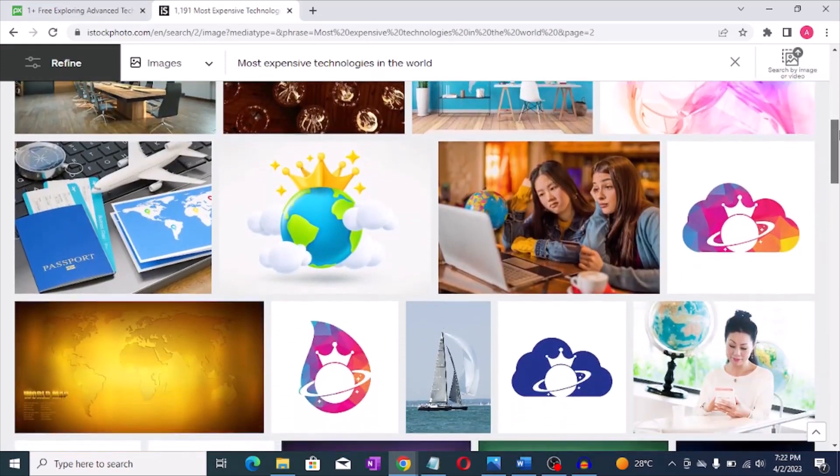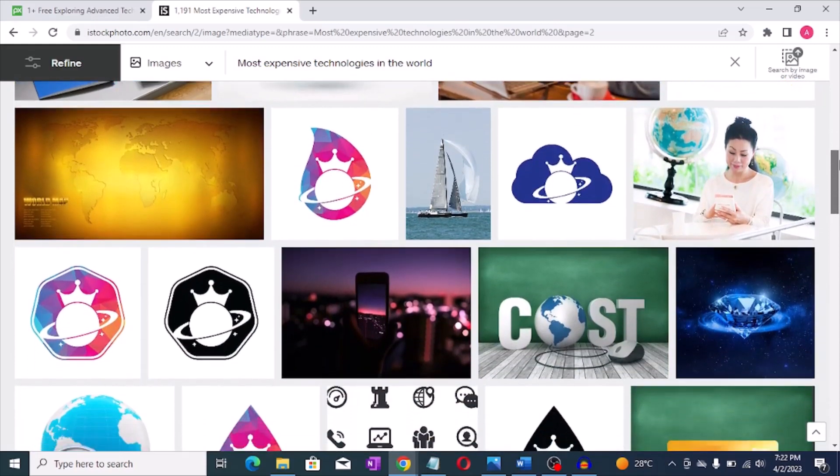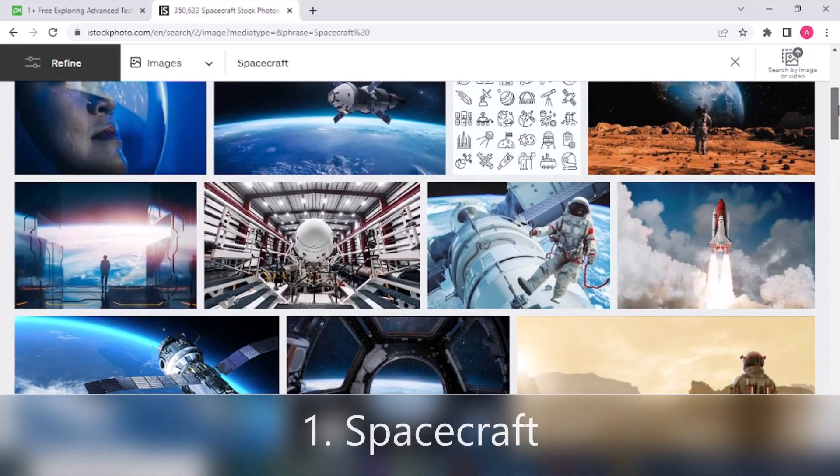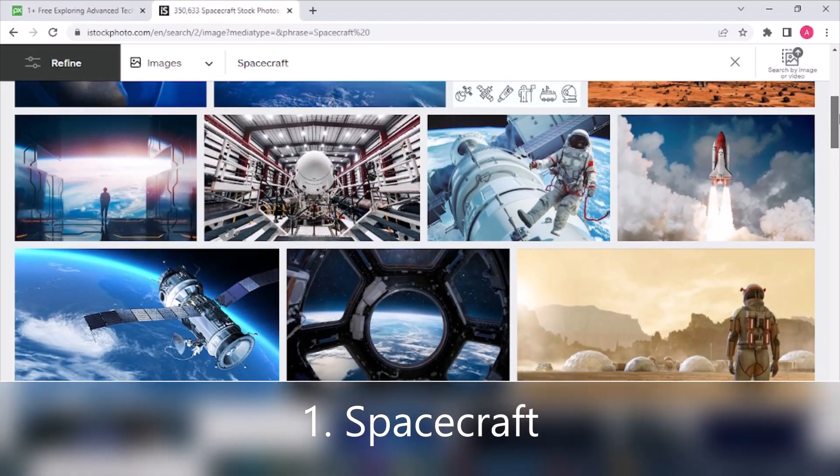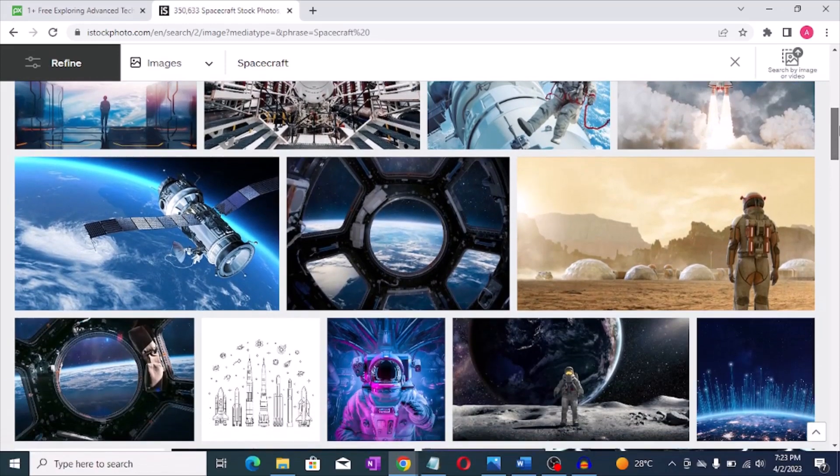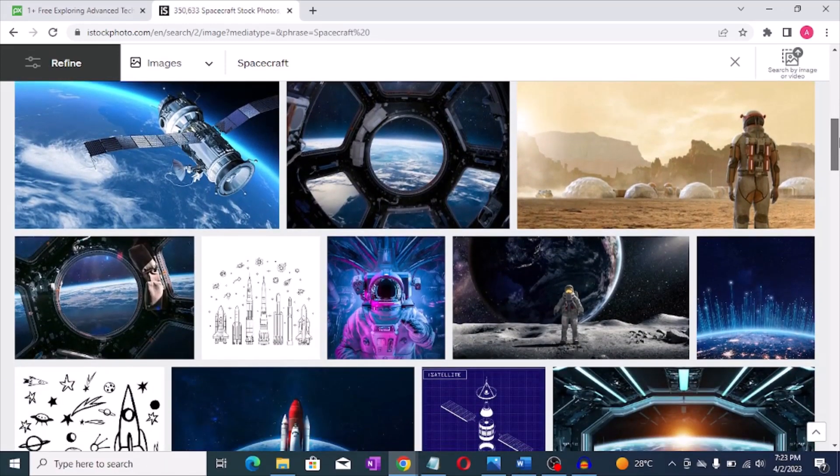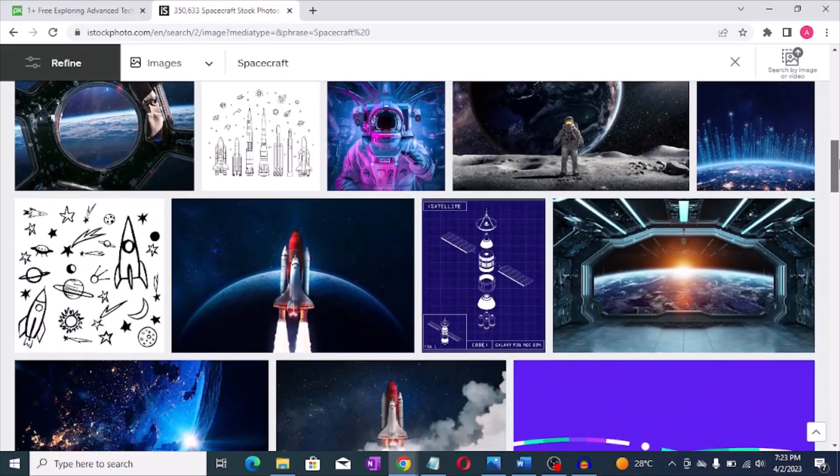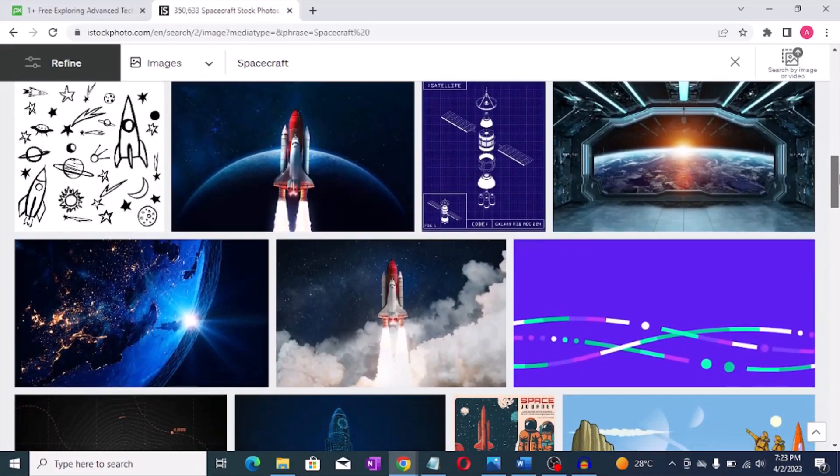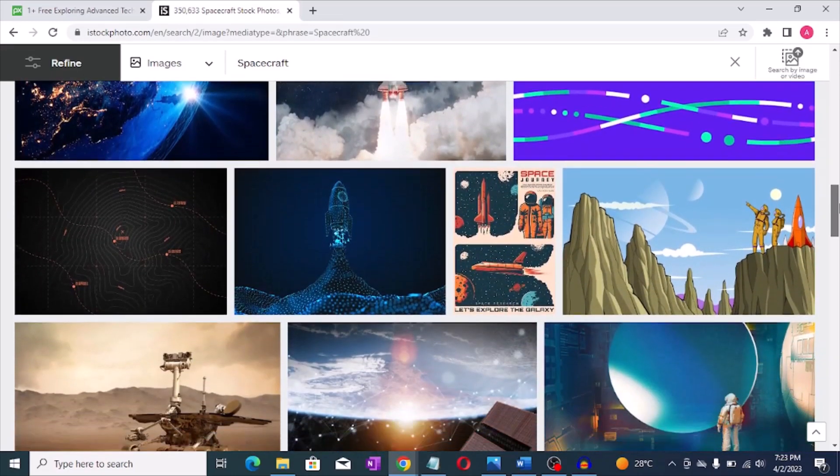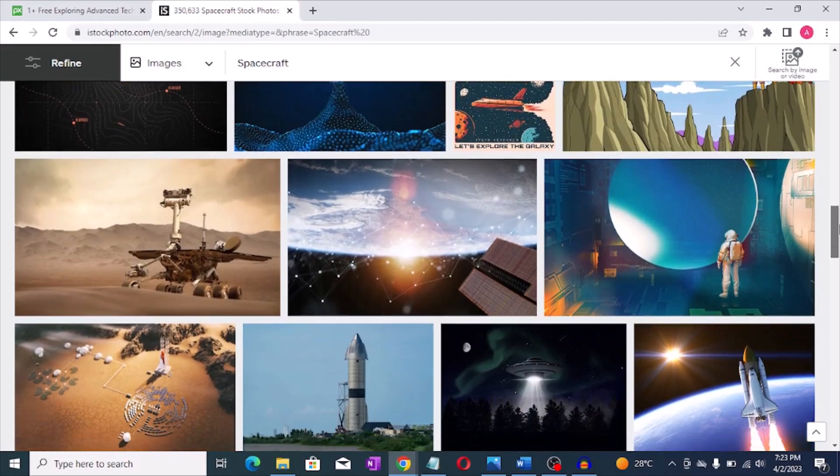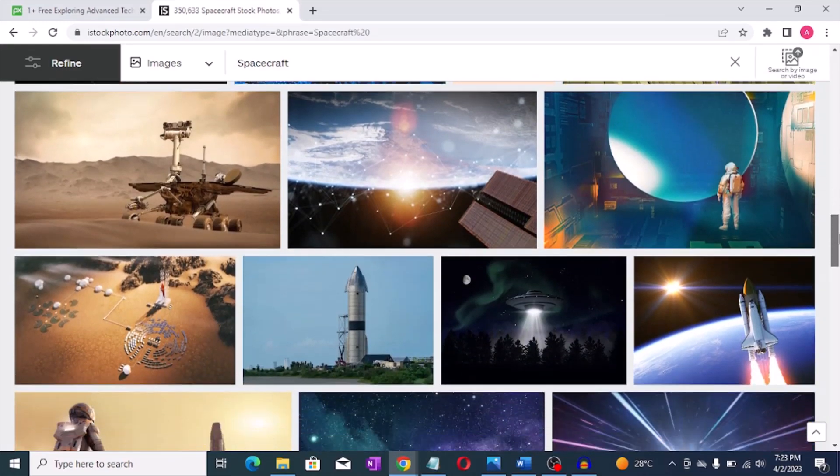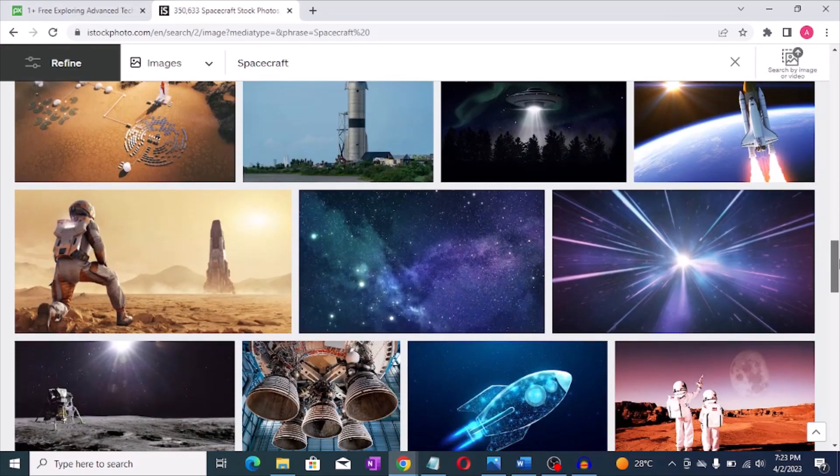Number one: Spacecraft. The cost of building and launching a spacecraft can run into billions of dollars. For example, the Hubble Space Telescope which was launched in 1990 cost around four point seven billion dollars.